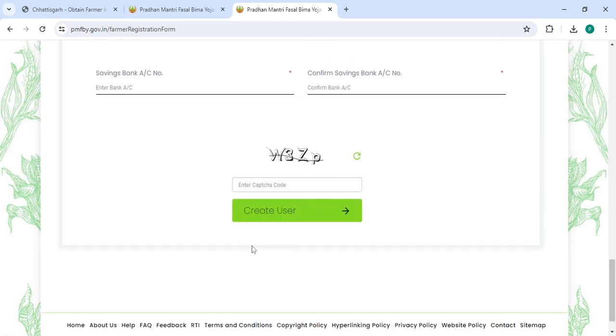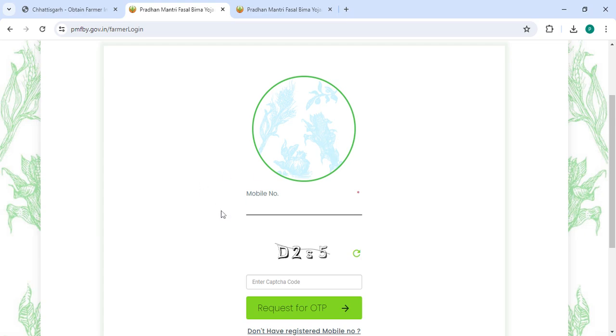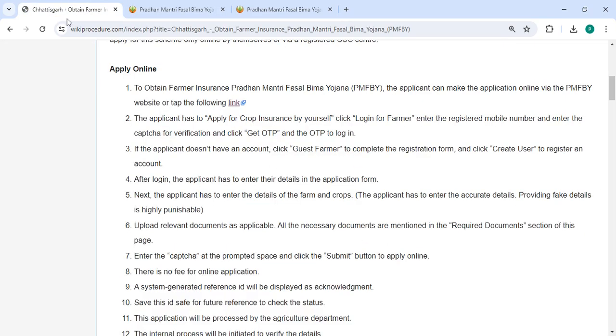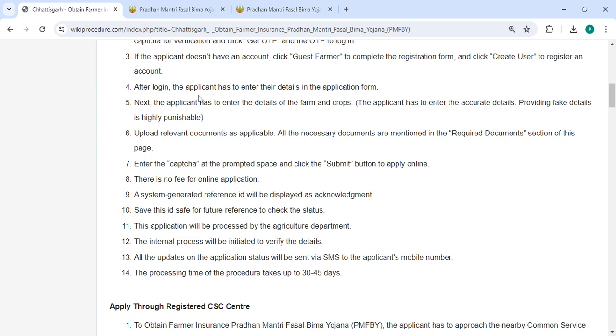Enter your bank saving account number, confirm saving bank account number, along with the captcha code. Once you enter all the details, please click on the 'Create User' button. In the login section, enter your mobile number along with the captcha code, then click on the 'Request for OTP' button.